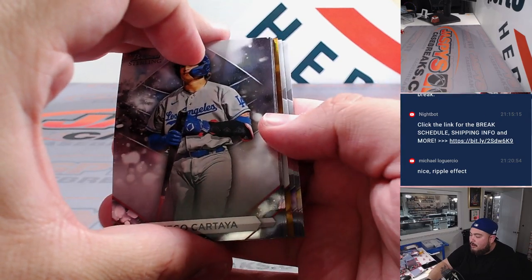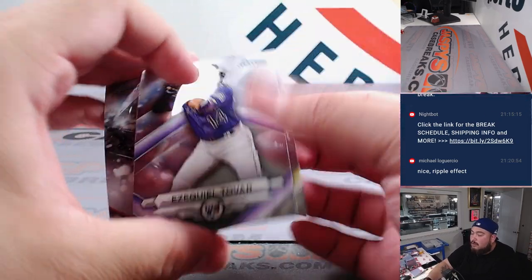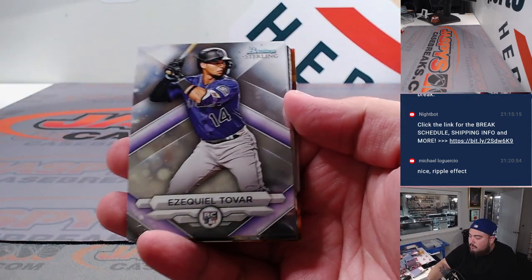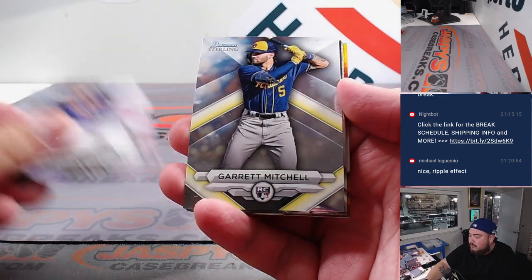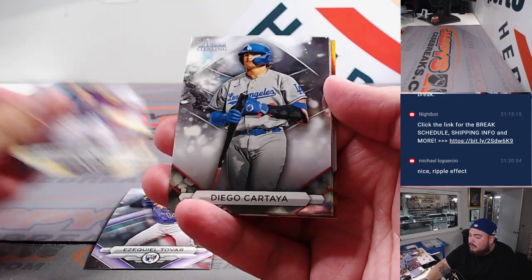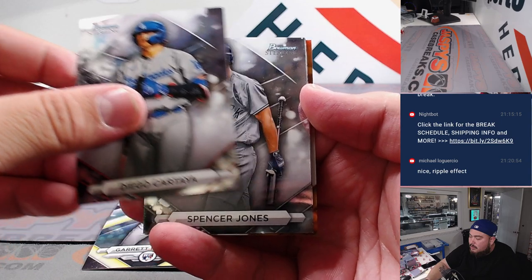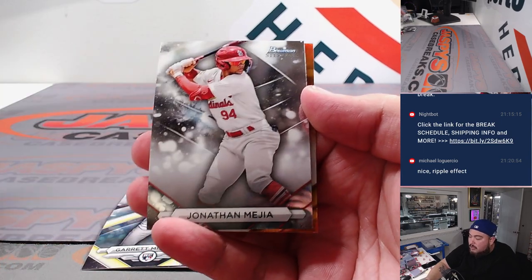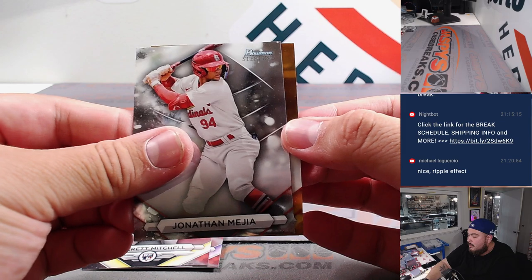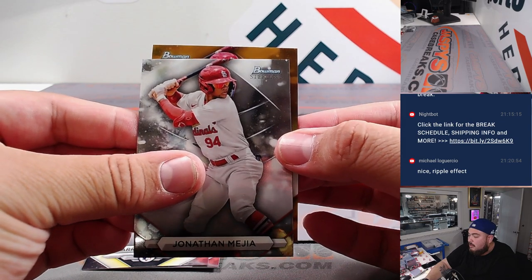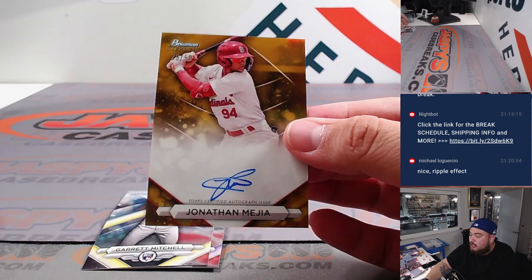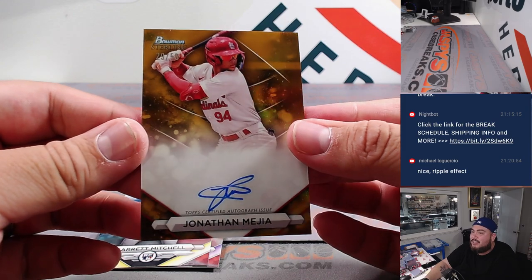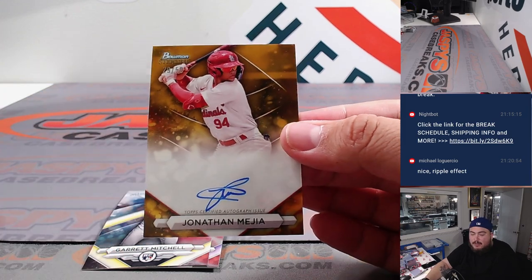Look at that, we got a gold coming up. Ezequiel Tovar rookie, Gary Mitchell rookie, Cartaya, Spencer Jones, Jonathan Mejia, and St. Louis, Jonathan Mejia to 50. Nice, that's a good prospect there for the Cardinals.